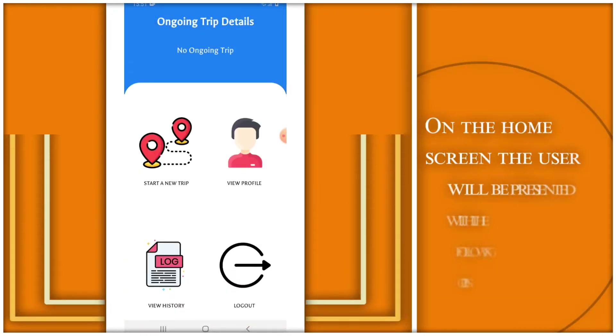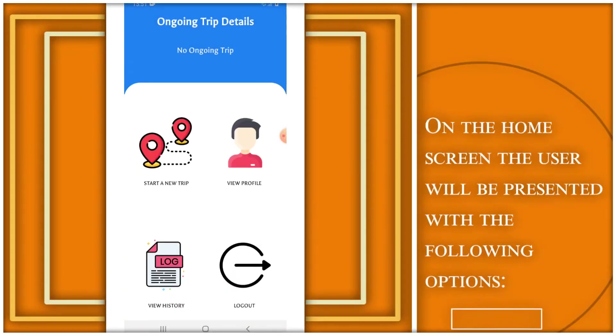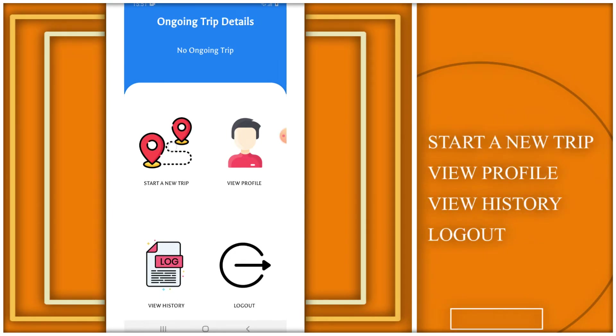On the home screen, the user will be presented with the following options: start a new trip, view profile, view history, and logout.